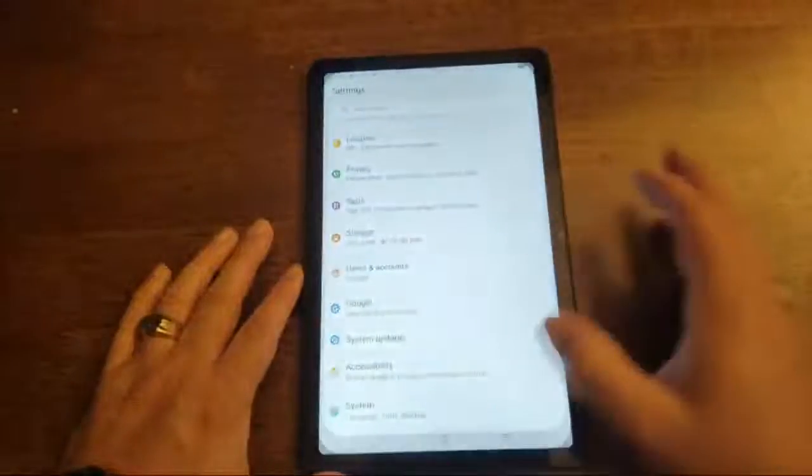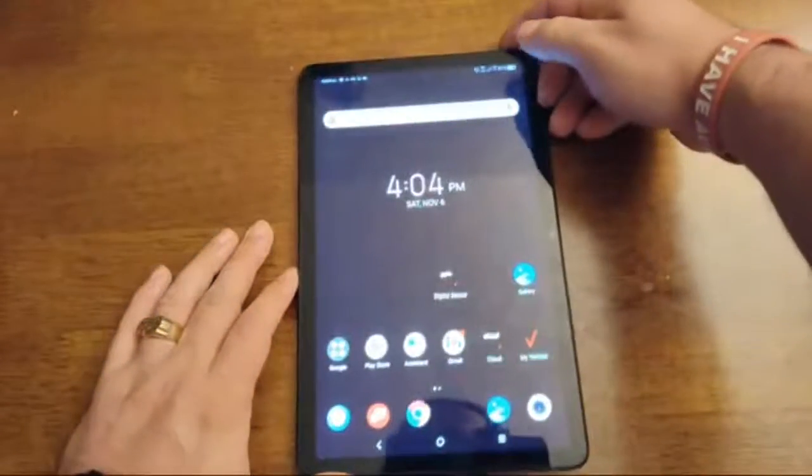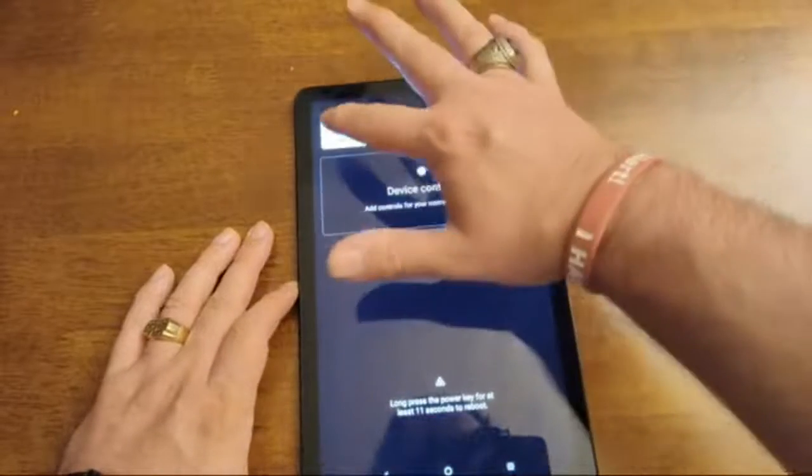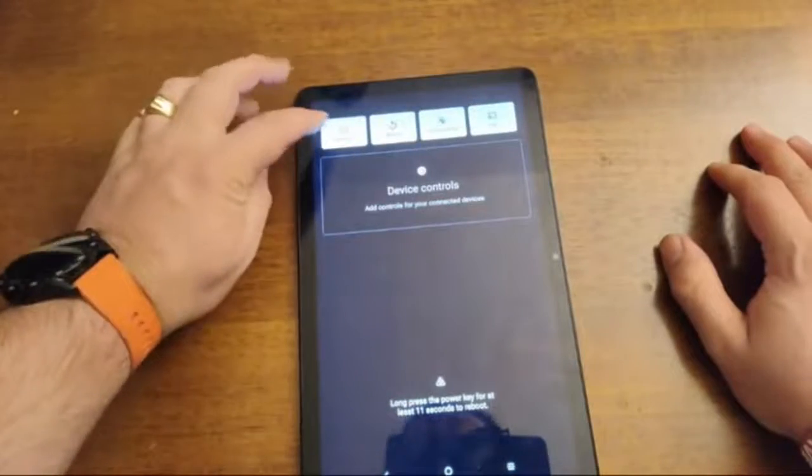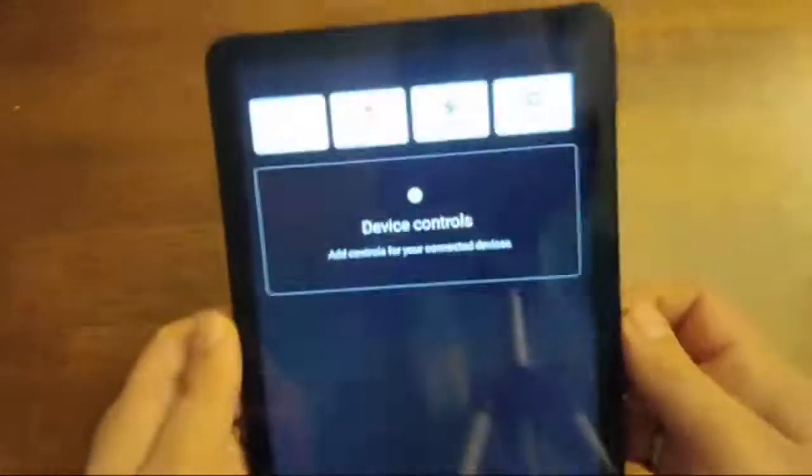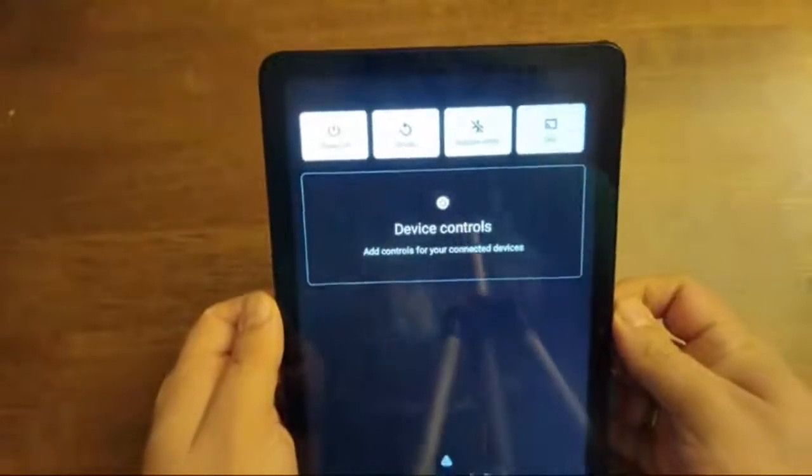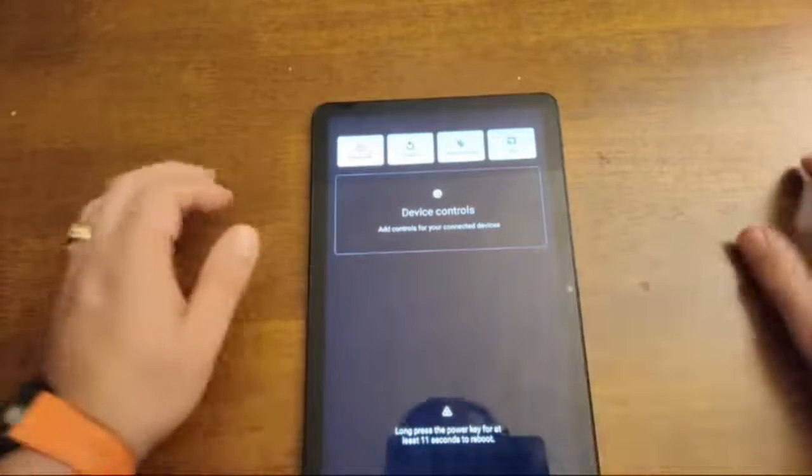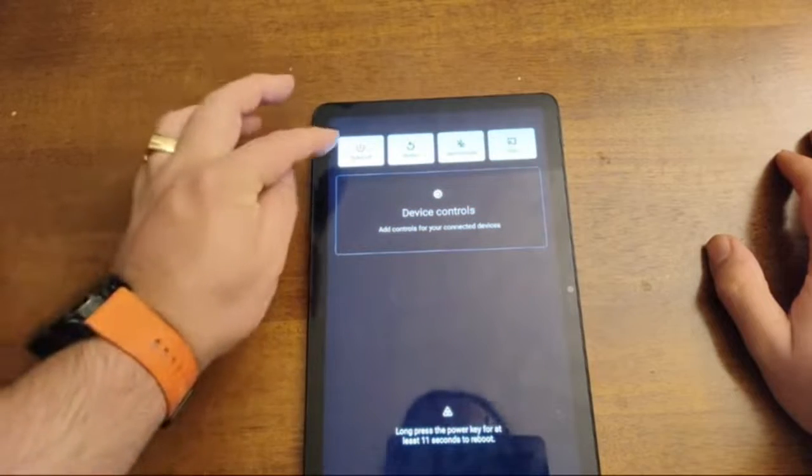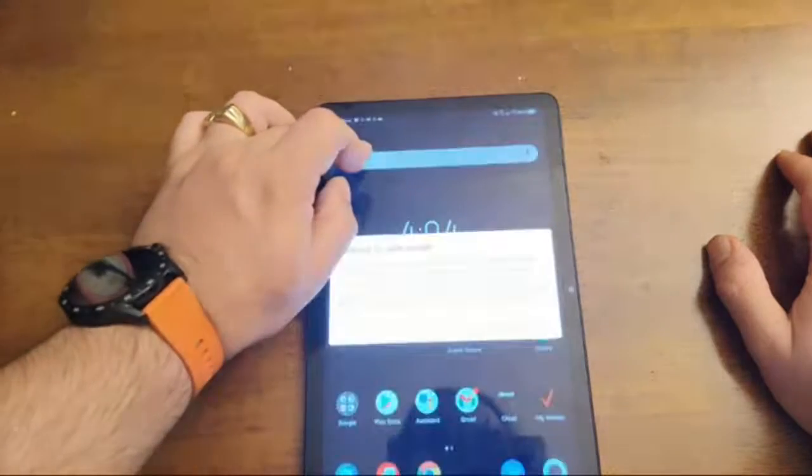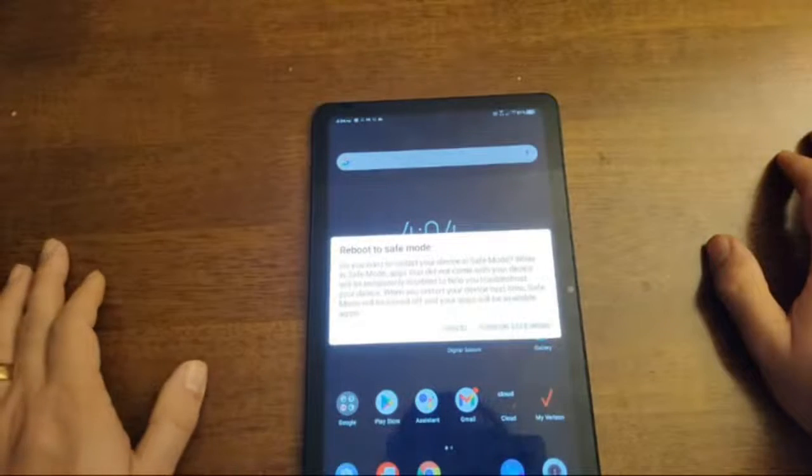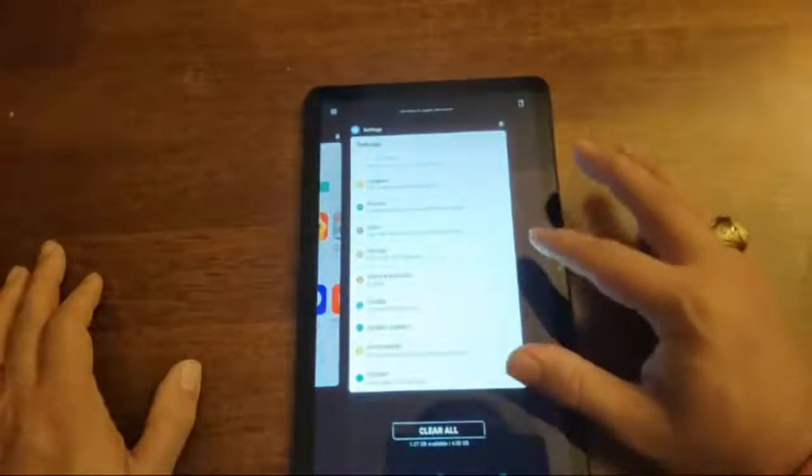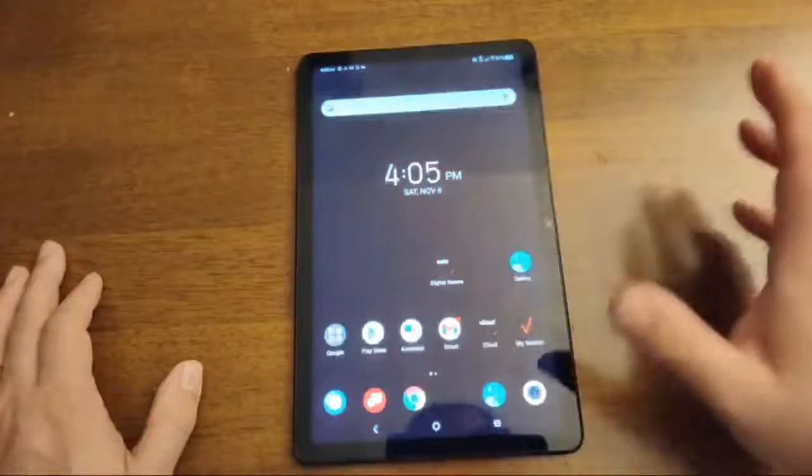And then if you wanted to, you can put it into safe mode by holding the power button. And then you go, you see this power off right here. So it looks way better in real life. Obviously the camera is making it look kind of funny or whatever. So you would hold the power off option right there. And it says reboot to safe mode. So you can get in and out of safe mode that way.